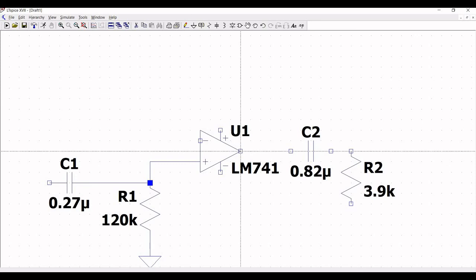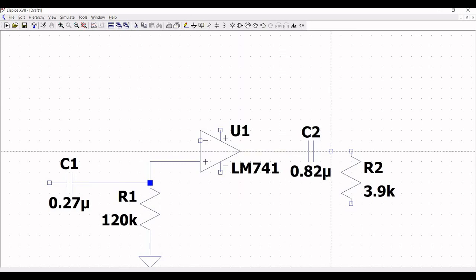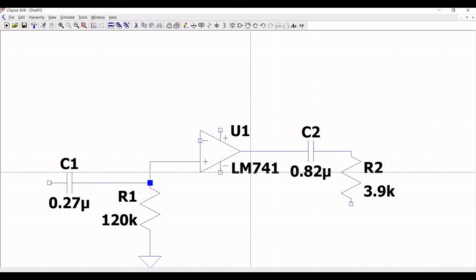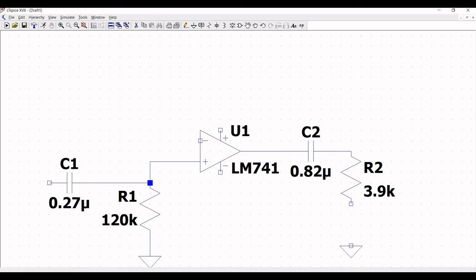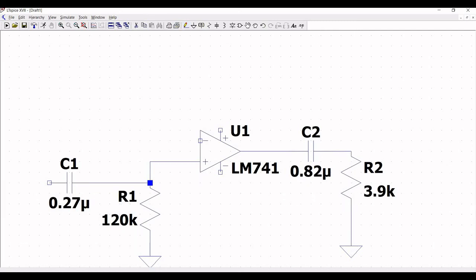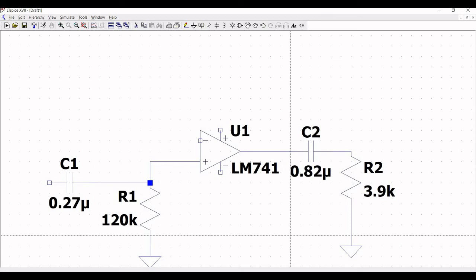Click on wire and connect the output of op-amp 741 to capacitor C2, and from capacitor C2 to resistor R2. Click on ground and place the ground on the schematic window, then connect resistor R2 to ground.